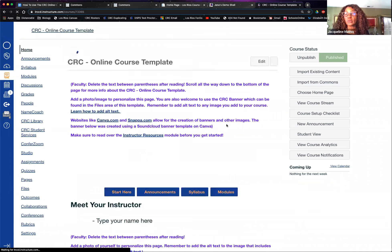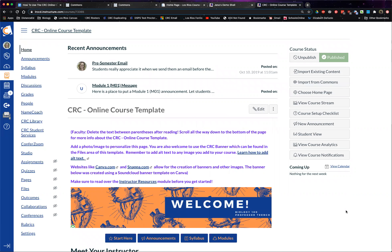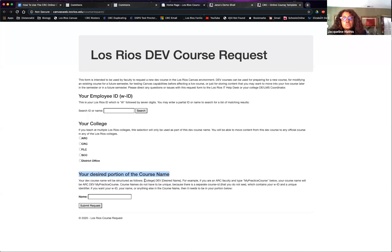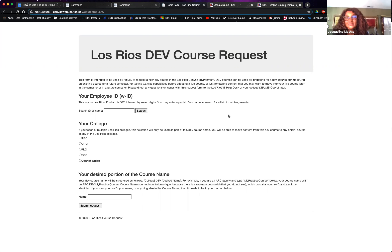Are you recording this so we can go back and look? Yes, I should be recording this. I have a question about the sandbox course — is there a place where you would name it first so it shows up in the list? Yes. When you're creating your dev course, there's an option at the bottom to put in your desired portion of the course name. It's going to end up looking like your practice course, but it will have CRC Dev before it. You can always delete that later in the settings — I got rid of the CRC Dev prefix and just renamed mine to Jenna's Demo.